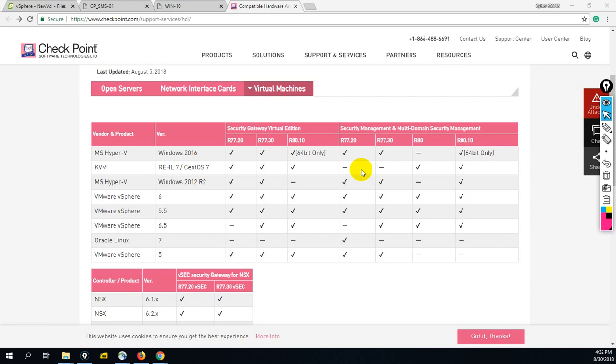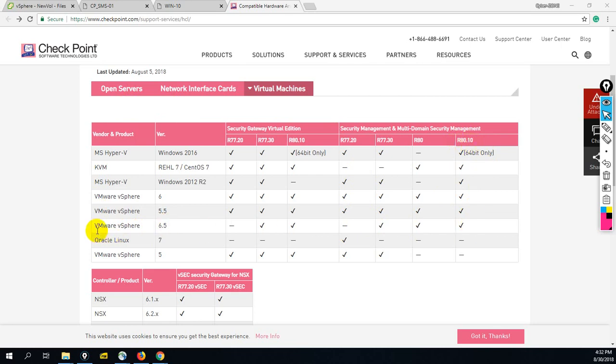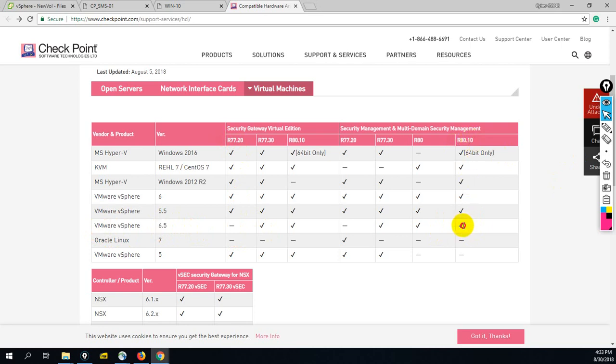Hello friends, today I'm going to show you CheckPoint R80.10 SMS installation on ESXi 6.5. As per this CheckPoint table, you can see we can install R80.10 on VMware vSphere 6.5, but we cannot install R77.20 on this 6.5. There is no issue with R80.10.